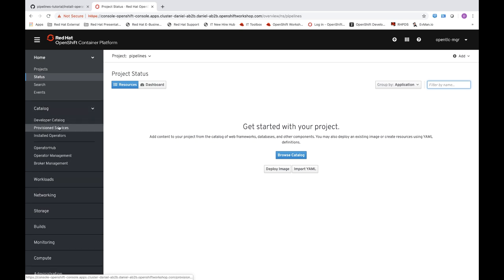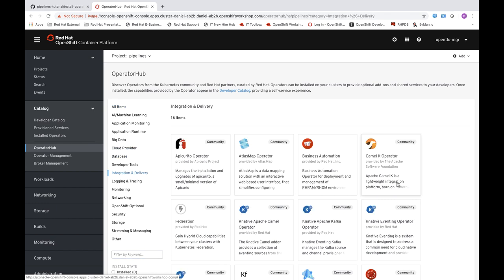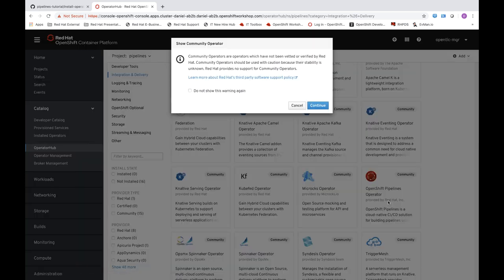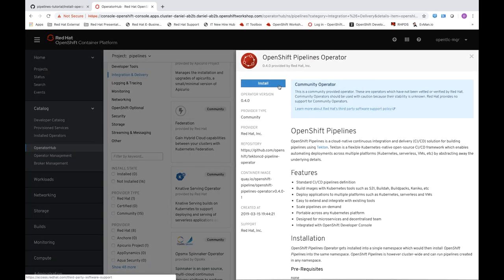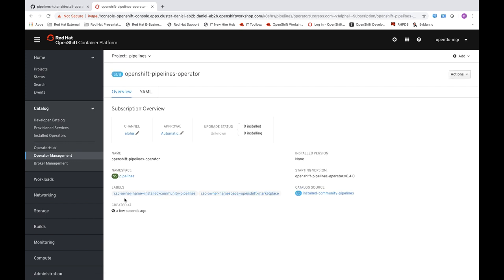Next, head out to the Operator Hub and click on Operator Hub. Click on Integration and Delivery, scroll down, and you'll see the OpenShift Pipelines operator. Click the Continue button and then Install. Leave all the default values and hit Subscribe. What's happening here is the Zero Installing option will go to One Installing and then officially be installed once One Installed appears. We are installing the Operator, which will install OpenShift Pipelines and handle upgrades on our cluster.